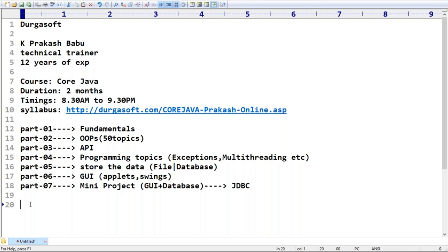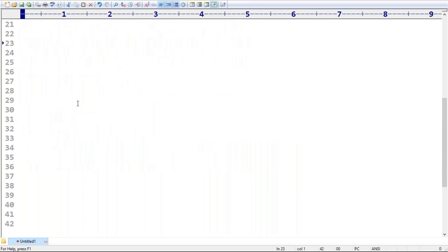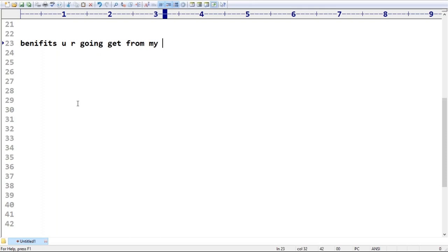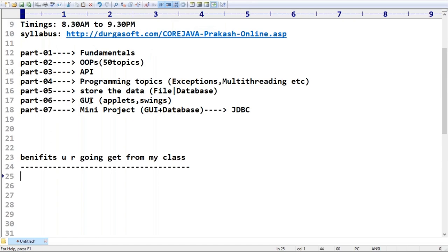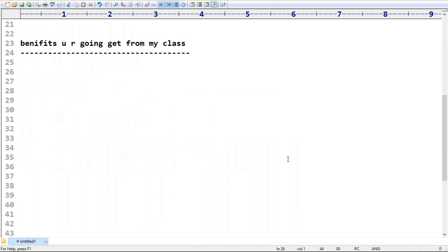Now let me explain the benefits you will get from my class. Running notes will be shared after each class via a shared drive. A tentative day-to-day syllabus copy will be shared on the third day of our demo. Anyone can teach Java, but let me explain what extra you get from my sessions.